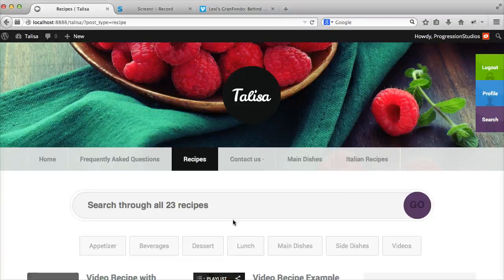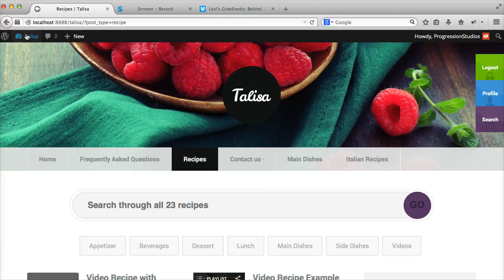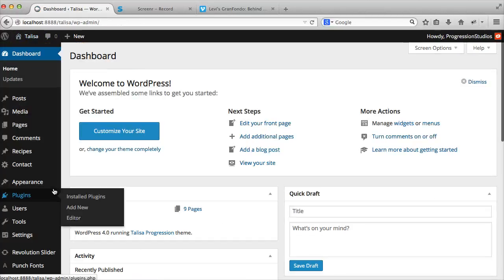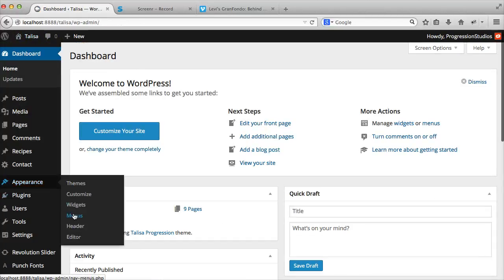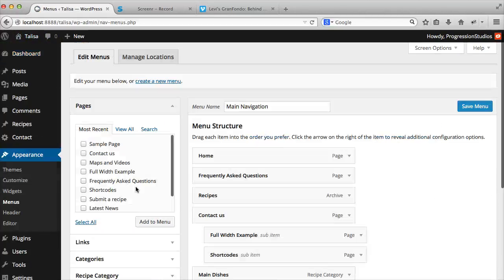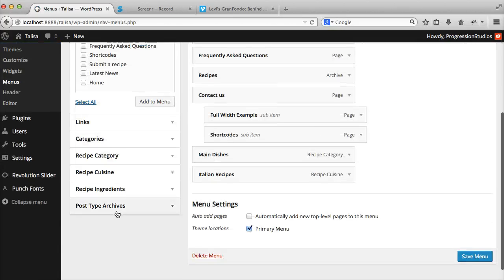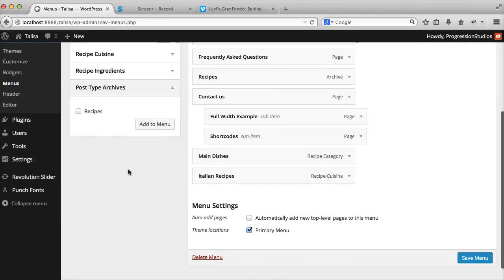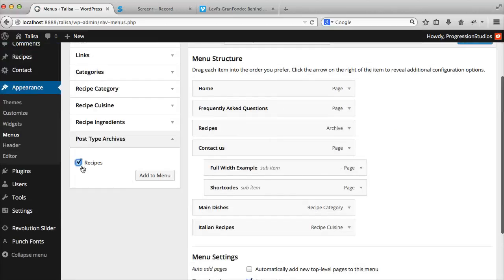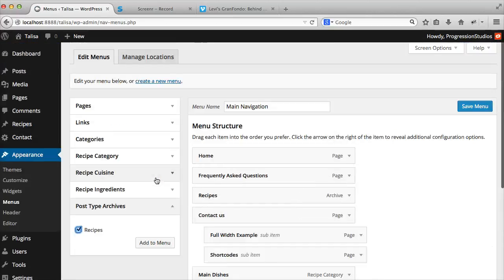Alright, I'm going to go over your various recipe pages. Under Appearance and Menus, if you go under Post Type Archives, you can link to all recipes. So that's just an FYI.